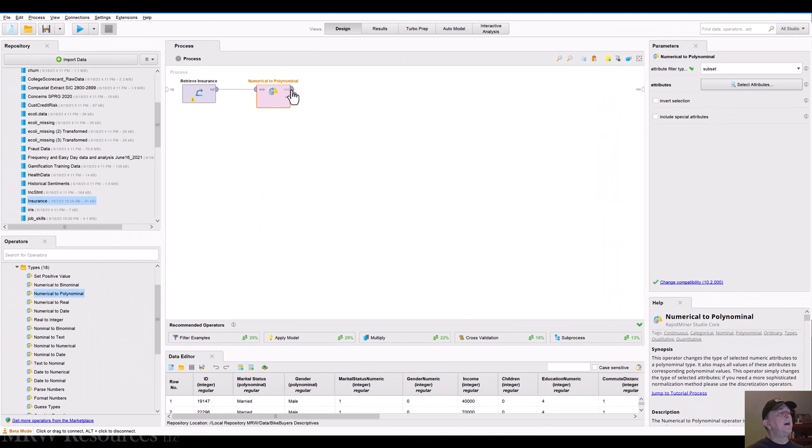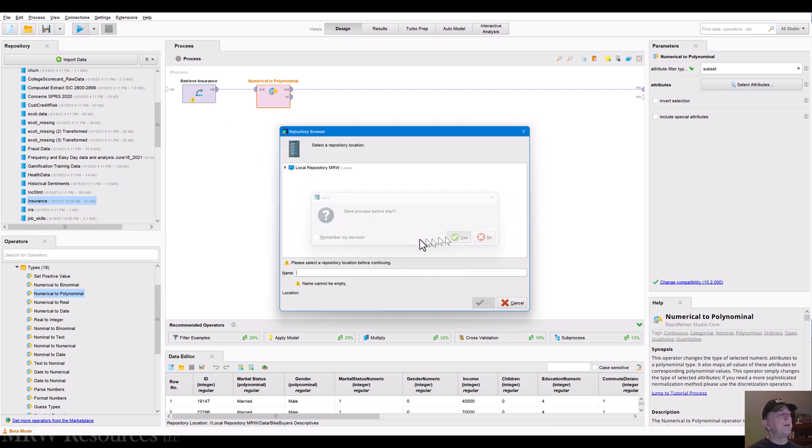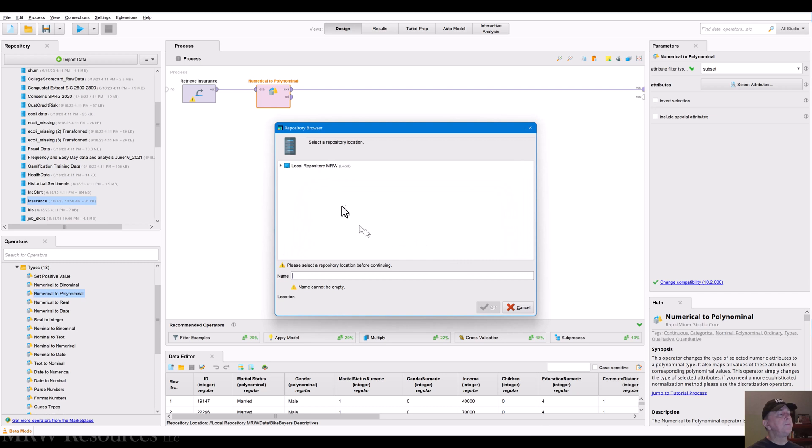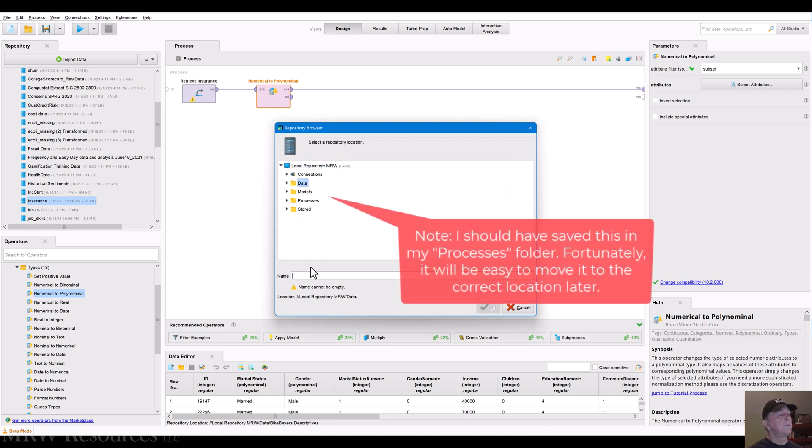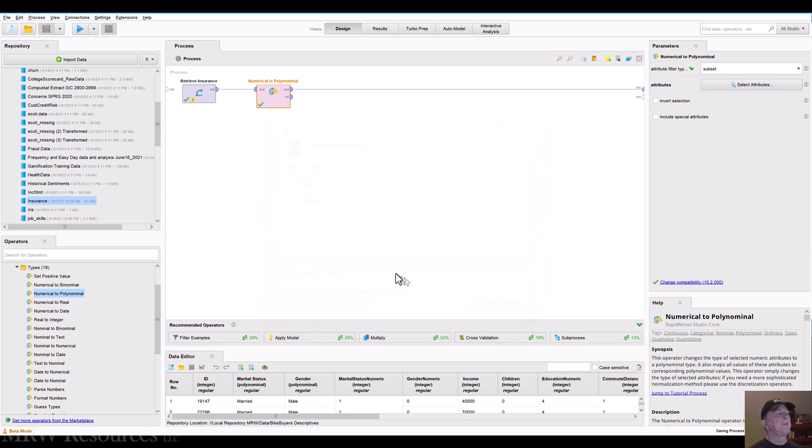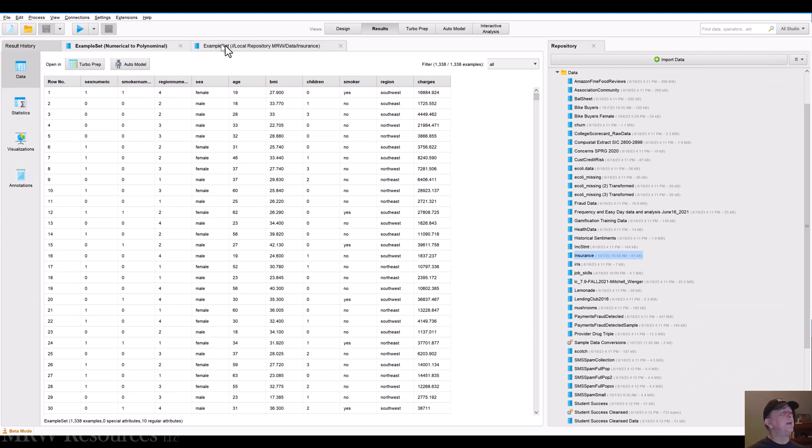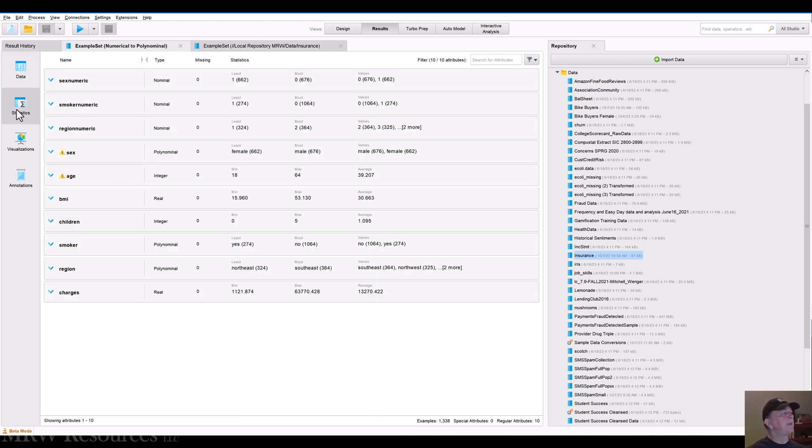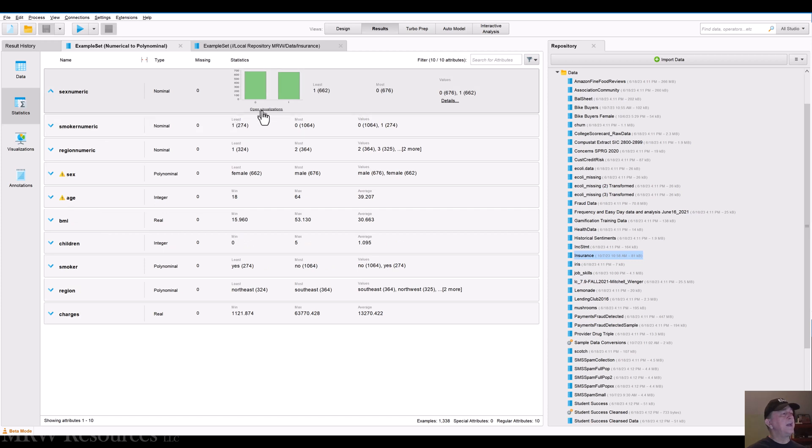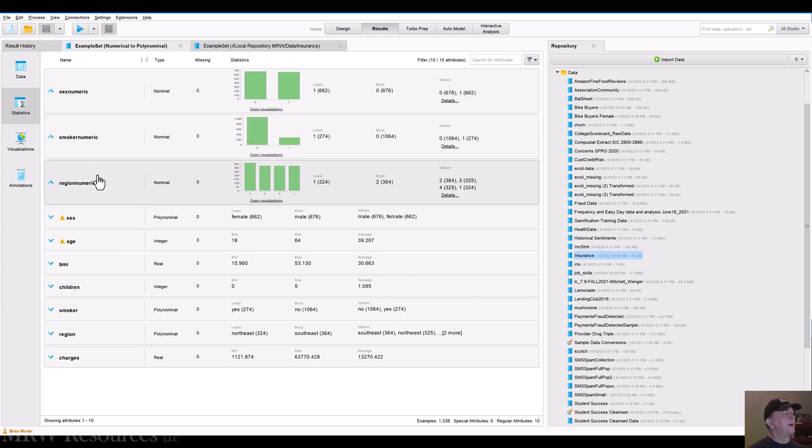And at this point, it will show me all my numeric attributes. So region numeric is the one we're most interested in. But I could decide to say, let's bring in sex numeric, smoker numeric, and apply that. Now, when I take a look at my output after running this, and we'll just call this, I'll save this as sample data conversions. So now I click OK. And if I look at my resulting data set that comes out after numerical to polynomial, I can see now that sex numeric is now a nominal feature with two values, smoker numeric, region numeric.